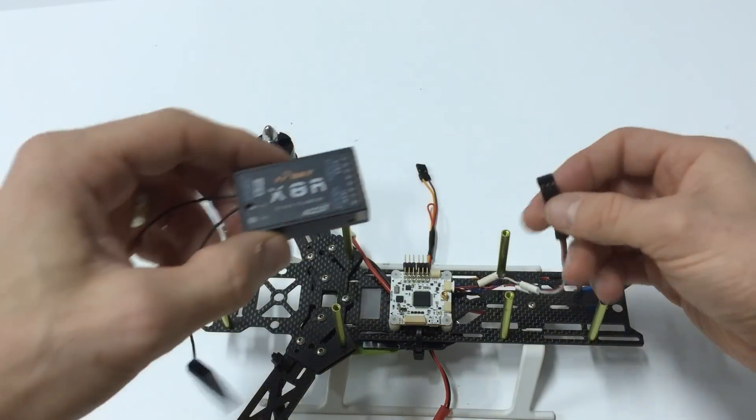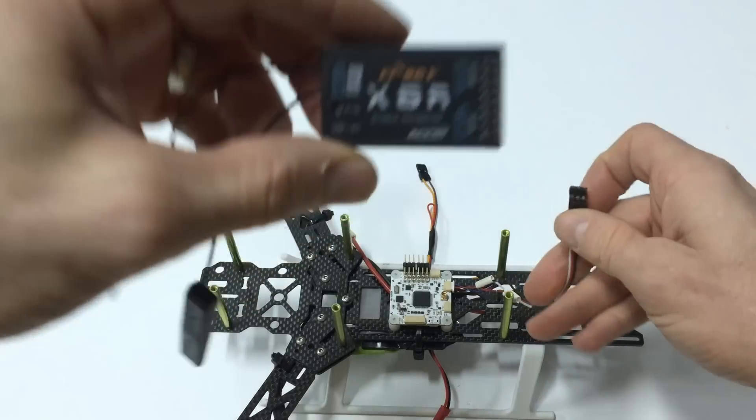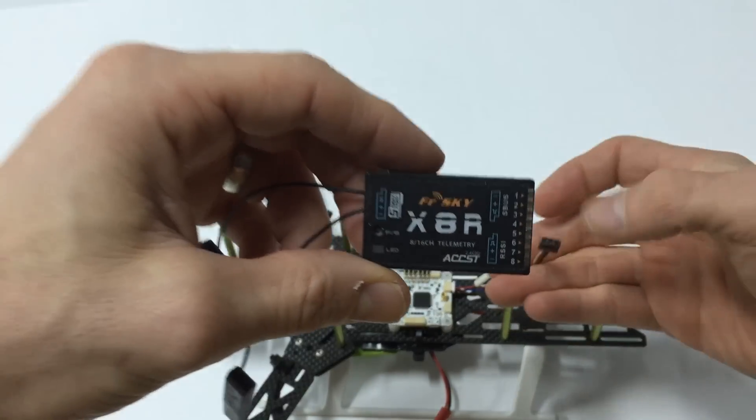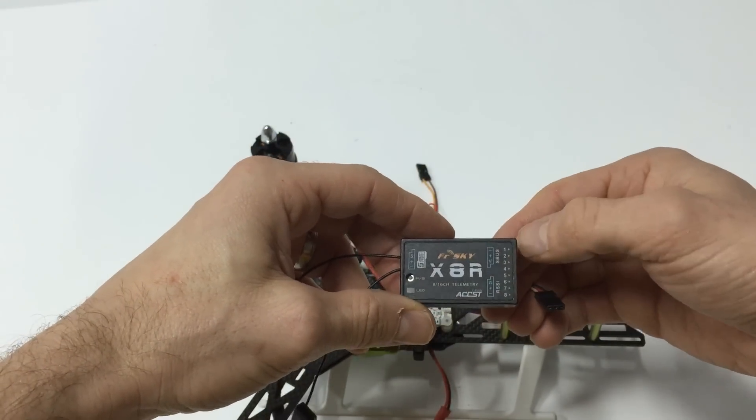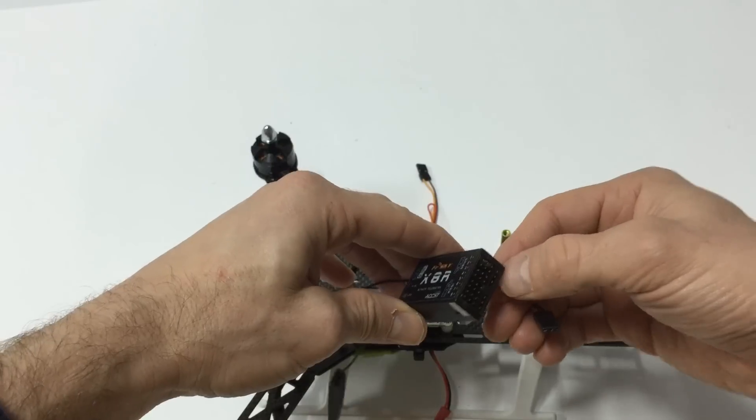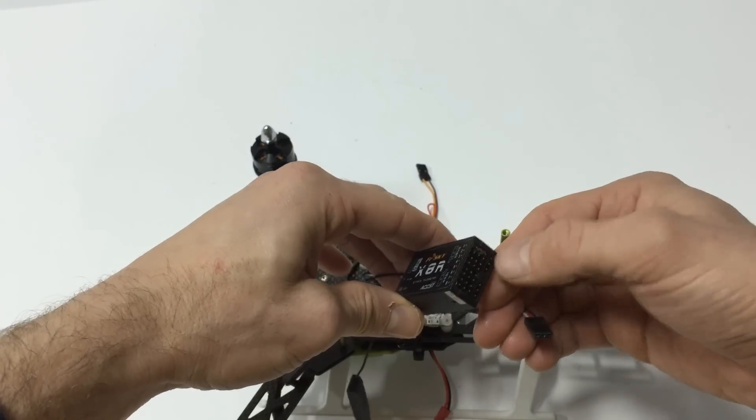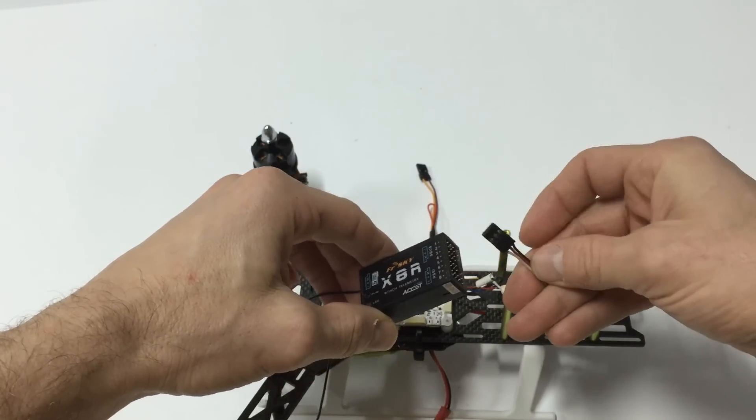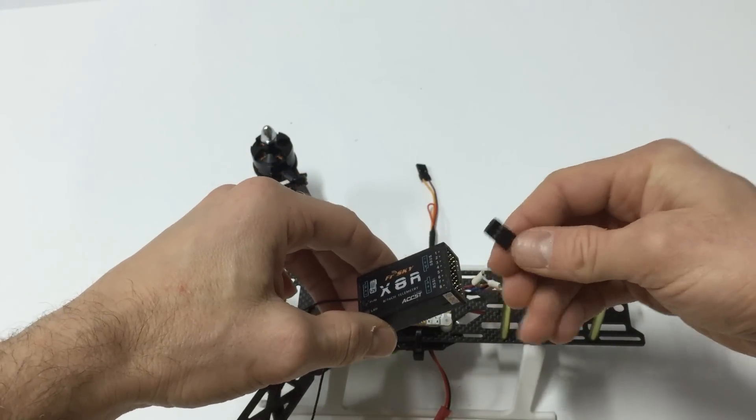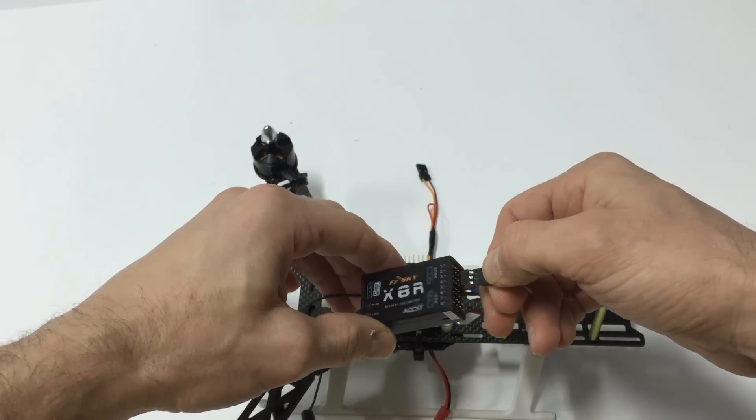And then this wire is going to come and go in your S-Bus port. This is S-Bus, negatives on the outside. This is the bottom one that goes perpendicular to the other pins. So we'll go negative on the outside.